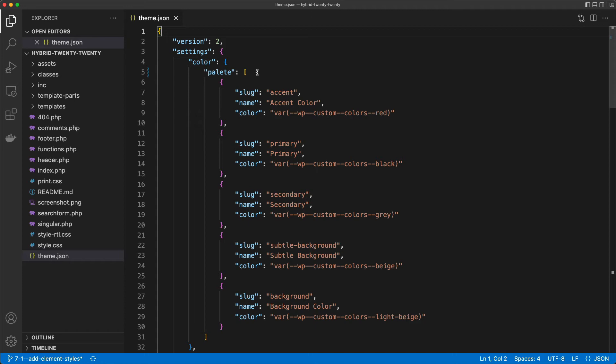Well luckily there is a schema for theme.json. Schema is just a fancy way of saying that this file needs to be written in a certain way, and this is defined through a schema. Using this schema, your editor can actually read out what you've written and tell you if you went wrong.